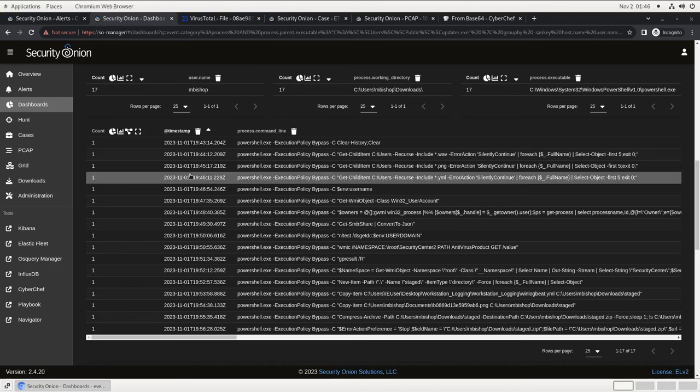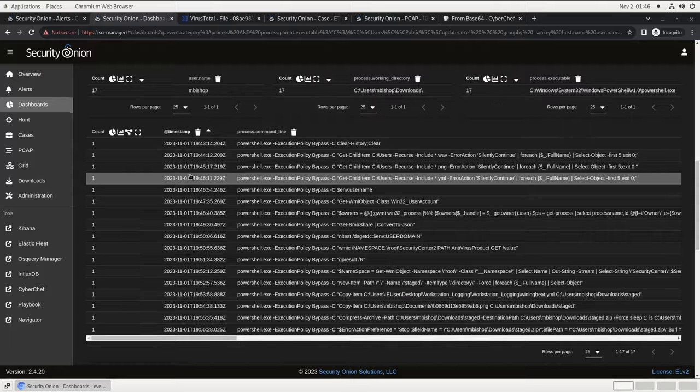Now, if we saw malicious activity like this and only had the endpoint logs to go on, we might have trouble confirming exactly what was exfiltrated. But fortunately, Security Onion includes complete packet capture, so we should be able to find that file in the recorded traffic and verify what's inside. We'll do this from within the HTTP dashboard.